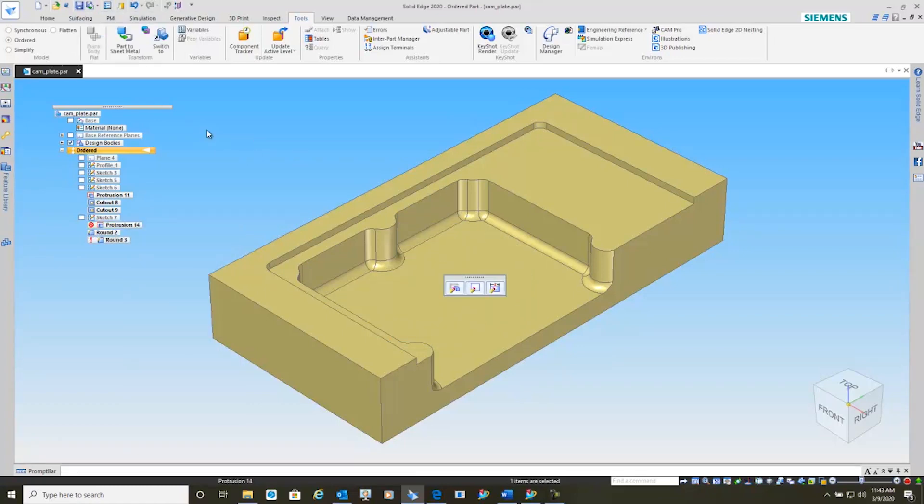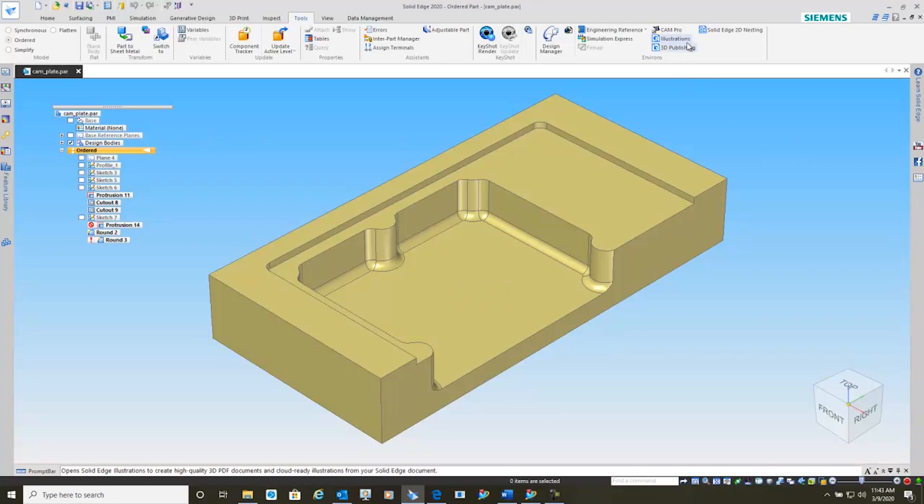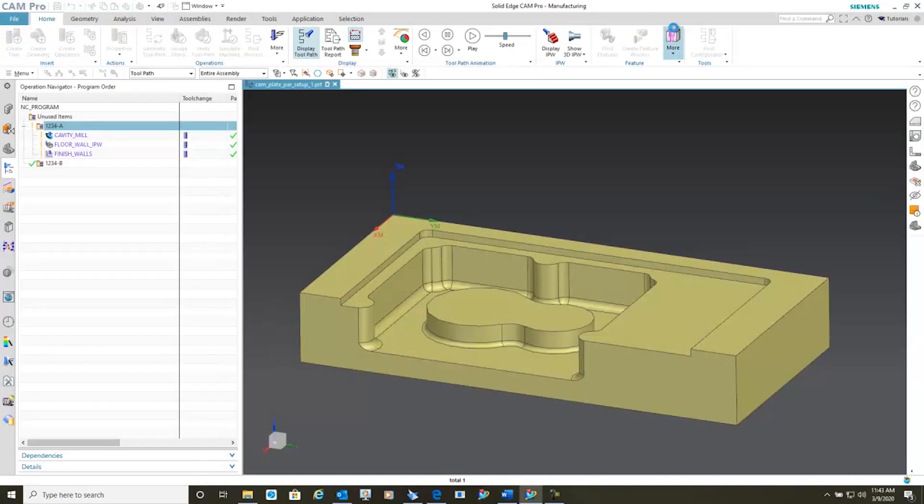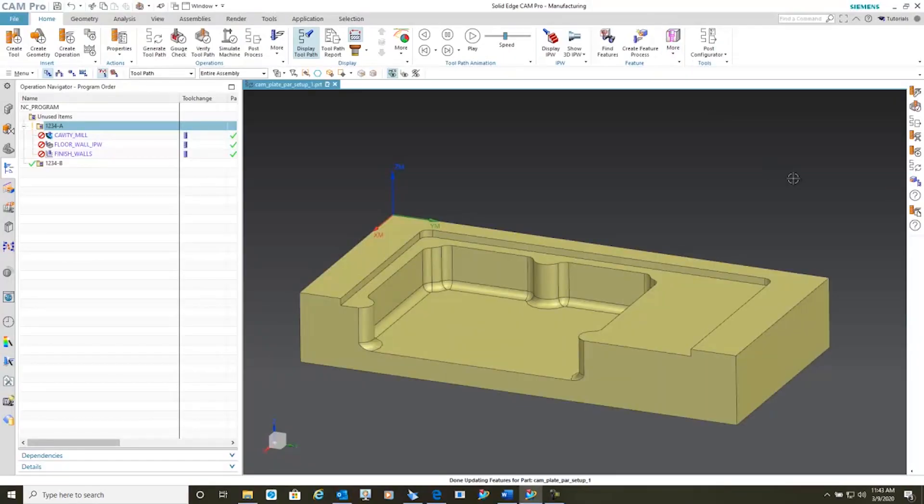Now we have a one button click into the CAM, Solid Edge CAM Pro, and you'll notice that the model has automatically updated.